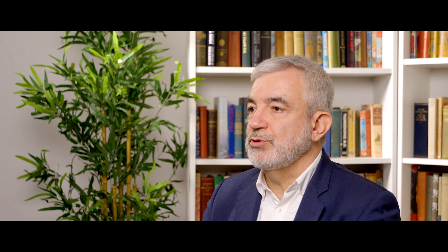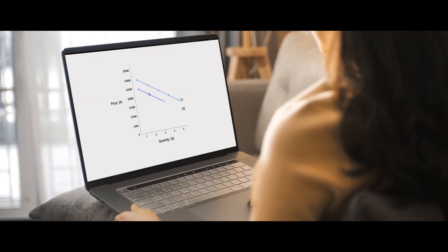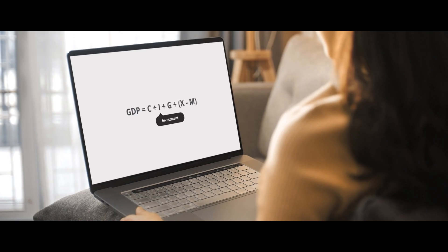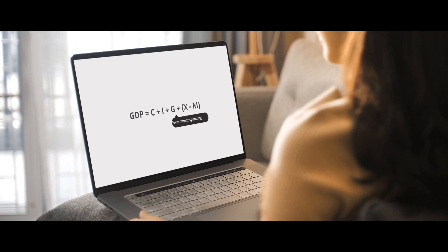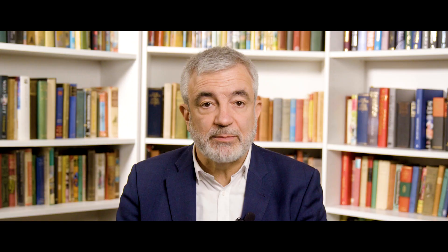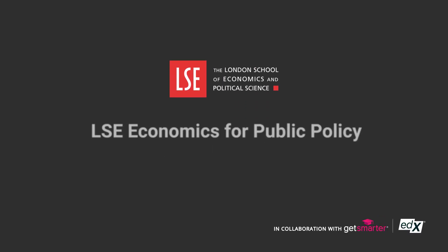After the course you will be able to understand what are useful roles for public policy. In your organization you will be able to use economic terminology and economic concepts and analysis to contribute to the conversation that takes place everywhere. Develop the practical skills and insights needed to make a meaningful impact in the public policy space online with LSE.